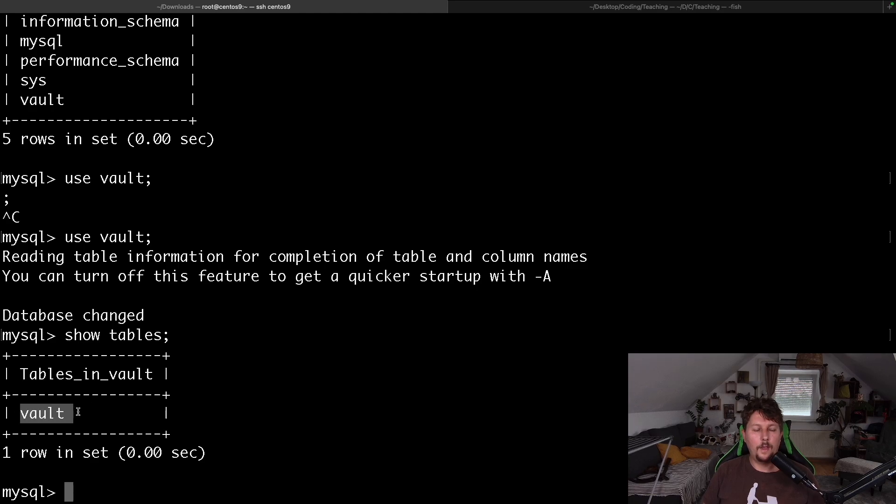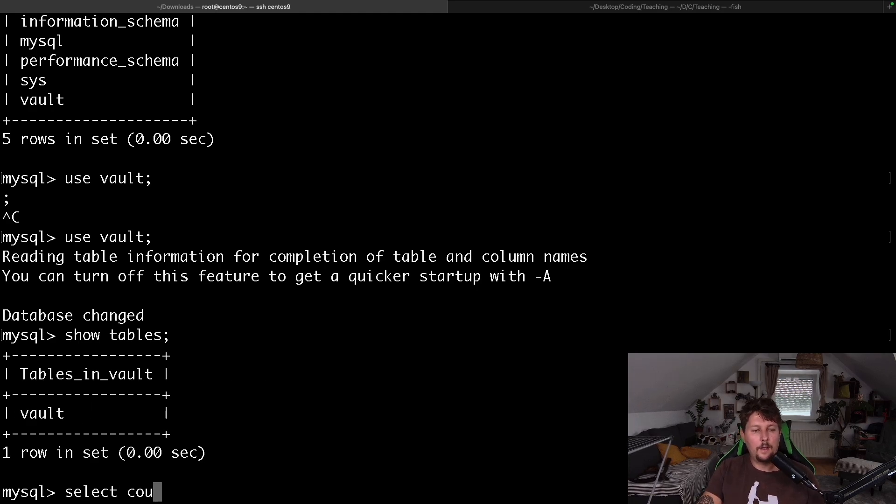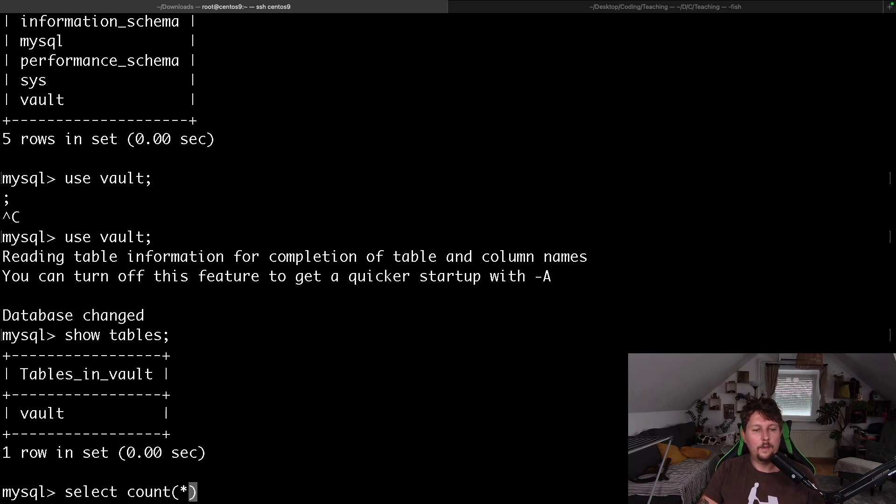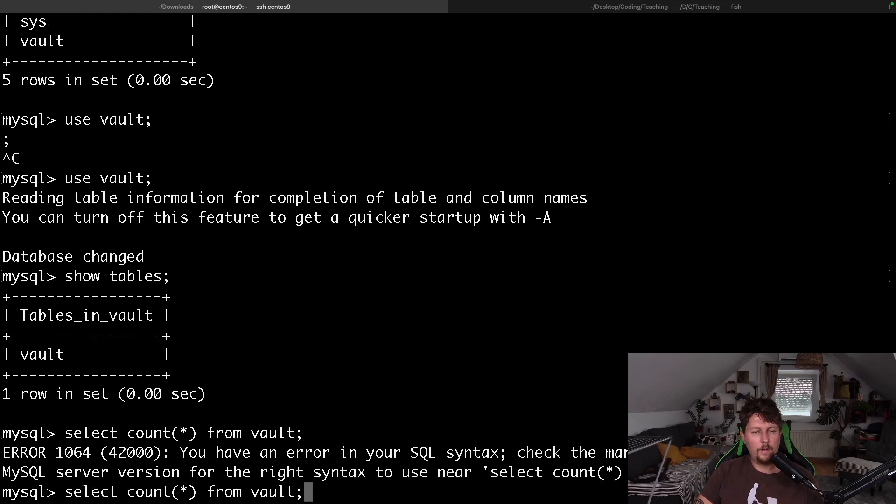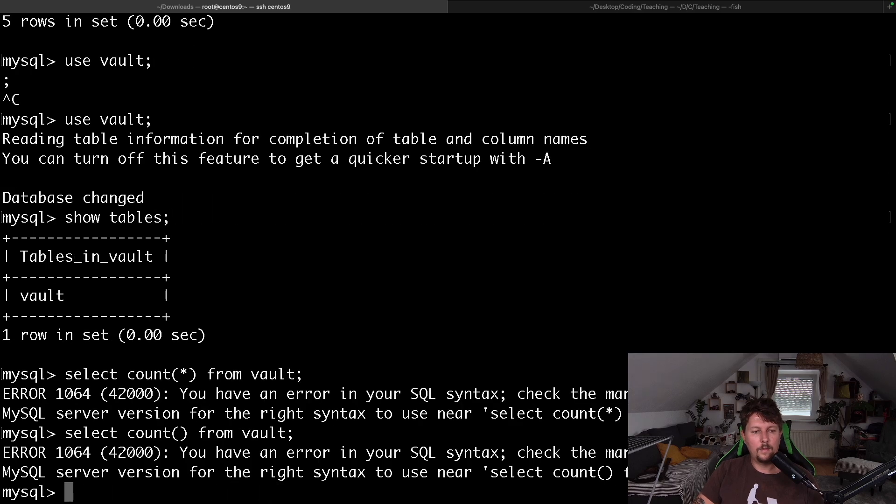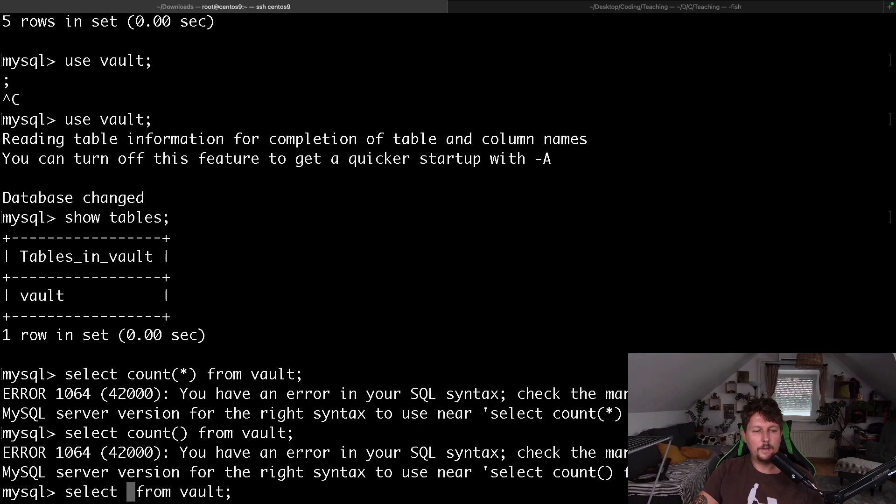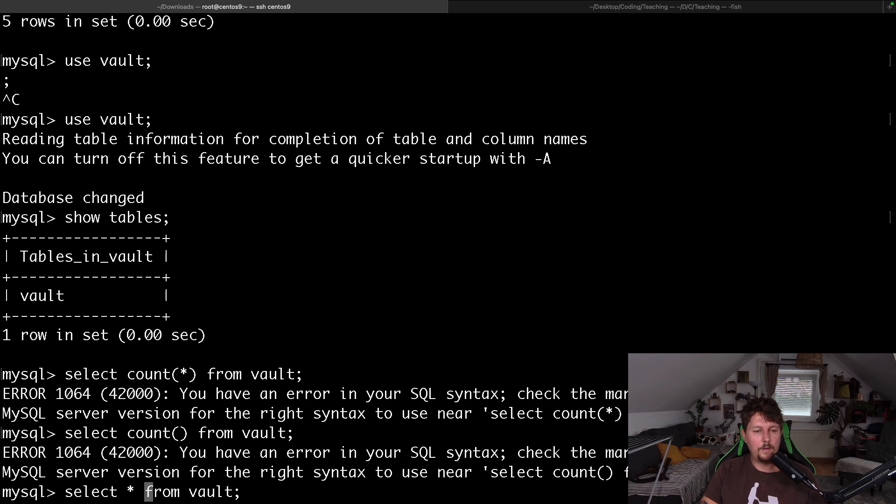And select count and start from vault is going to—oh, let's select star from vault.